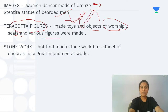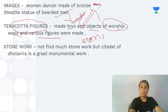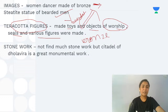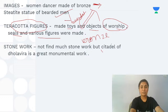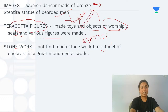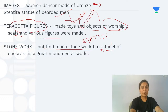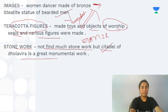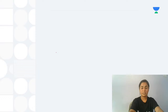Even though bronze and copper were available, stone works were also found — not in as large quantities as the Stone Age, but they exist. The citadel of Dholavira is a great monumental example of stone work from this period.